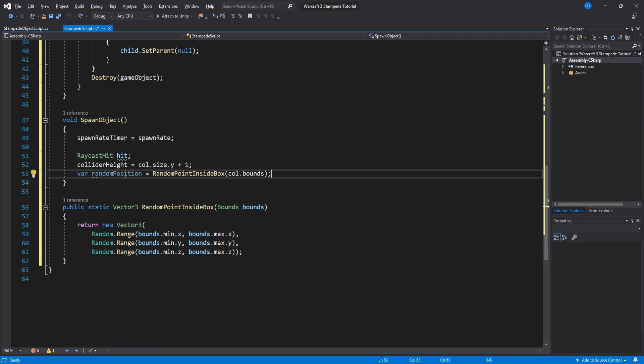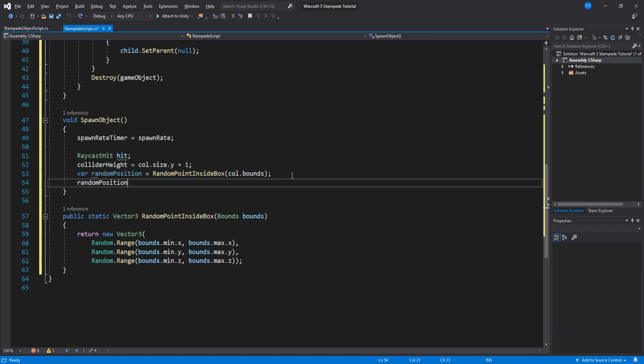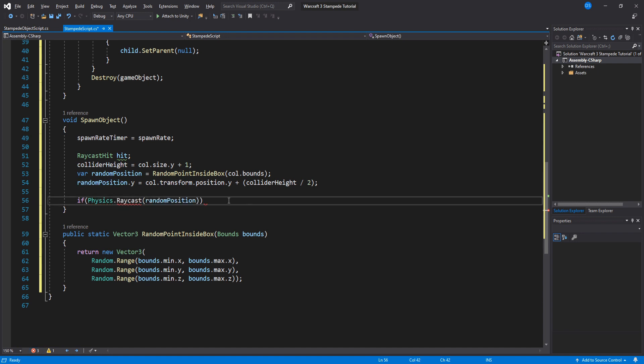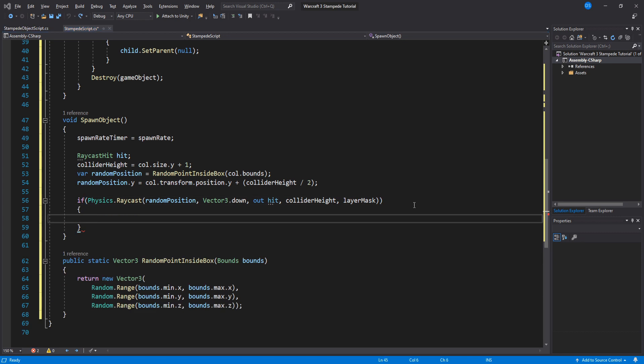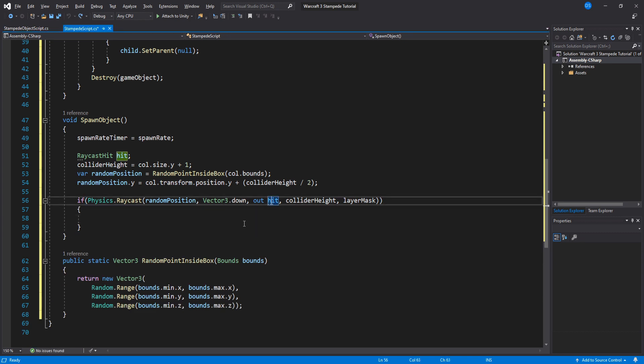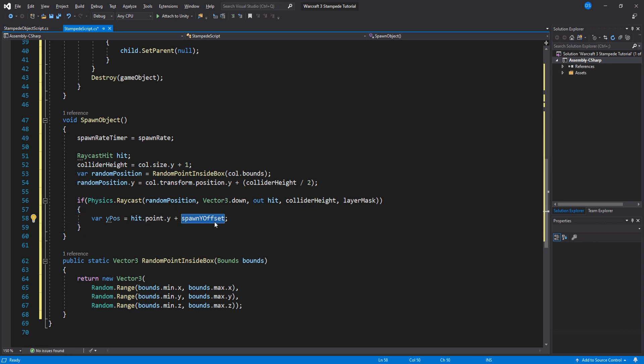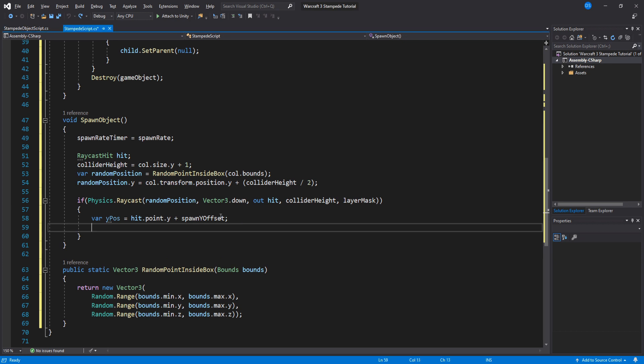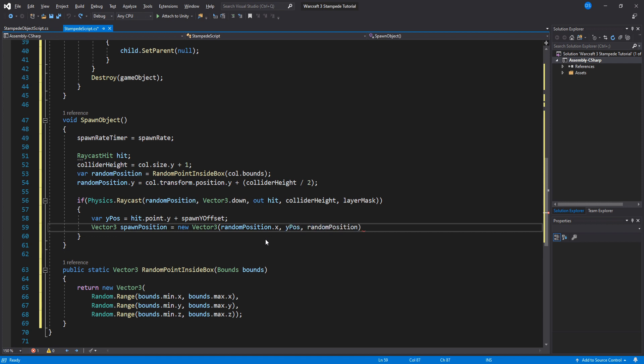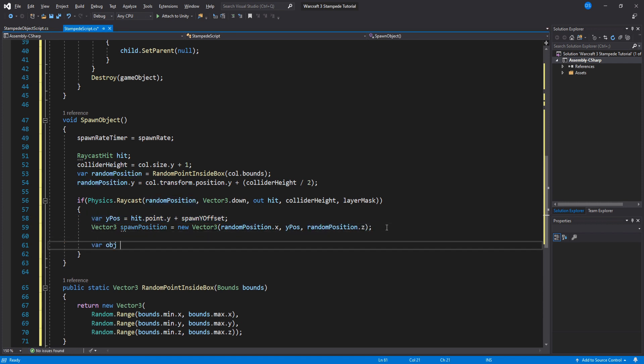However the problem is that they will most likely spawn above or below the ground so we need to find the ground to spawn them on the correct y coordinates. We will set the random position y to be the y position of the box collider and we will add half of its height so that this position will be at the top of the collider. This way we can do a raycast from the top of the box collider all the way down to the end using the height of the box collider. Now we need to save the ground position so create a new temporary variable called ypos and set it to be the hit point at y and add the spawn y offset value. We will now create another temporary variable and call it spawn position. This will be a new vector three that will use these values.